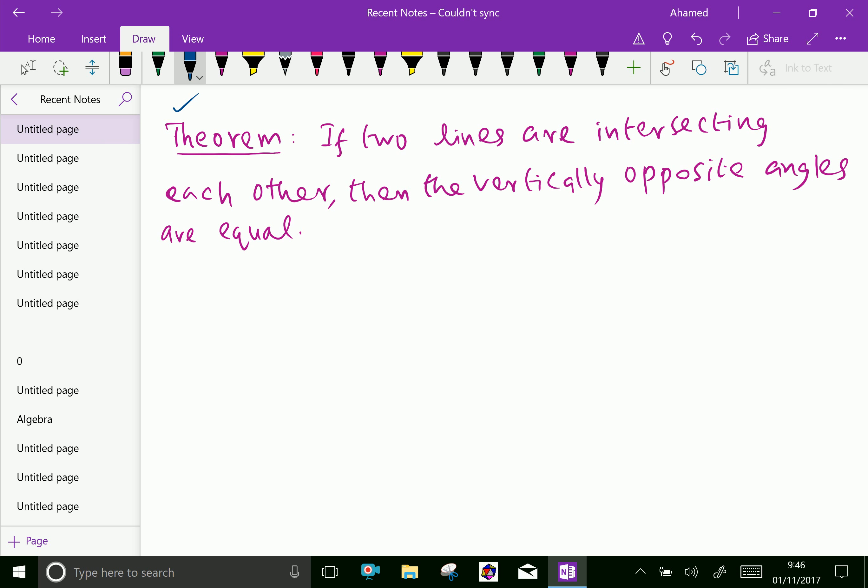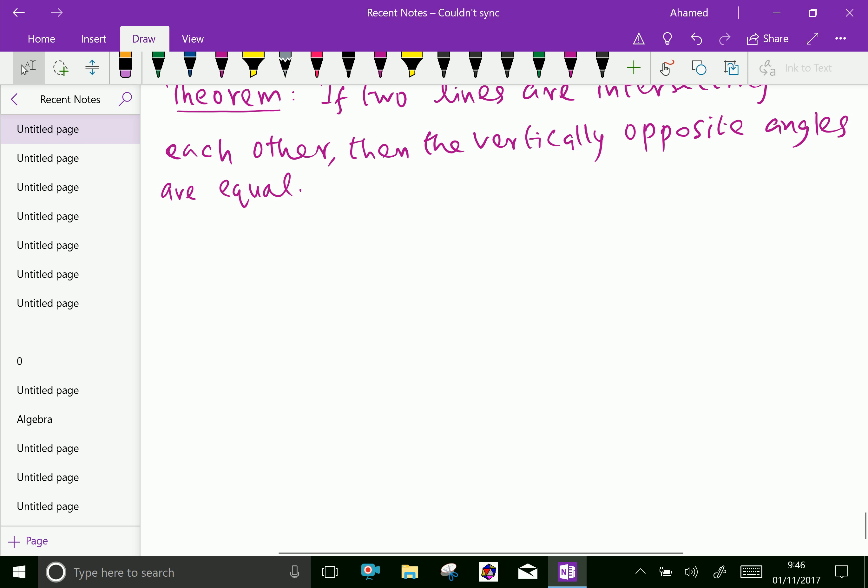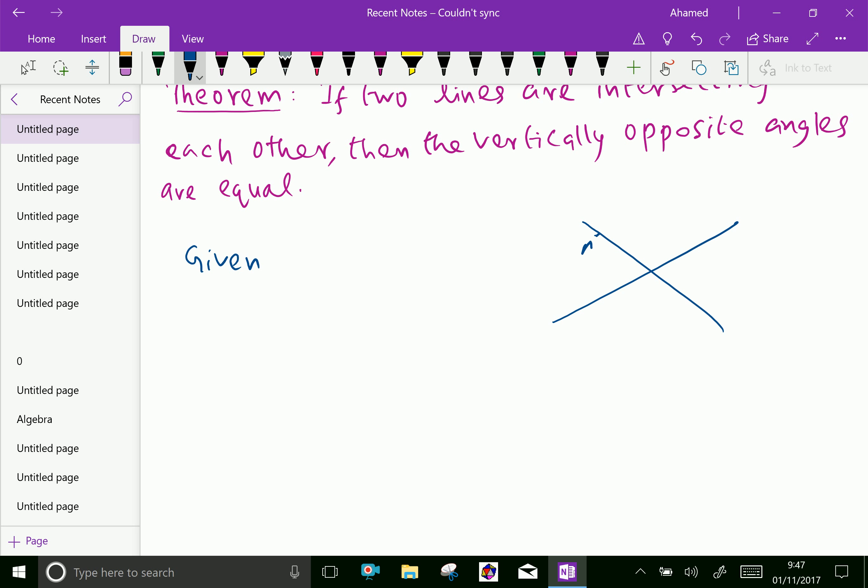Here, first we will write the given things. Here, take two lines intersecting, here A, the point A, here B, and point C, and point D. Now, take this opposite angles and keep another opposite like.